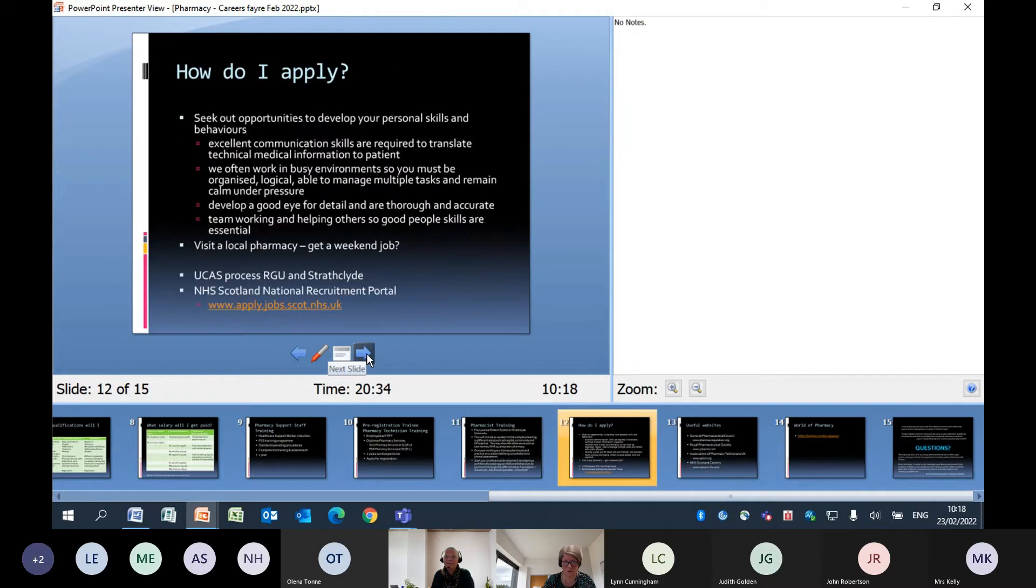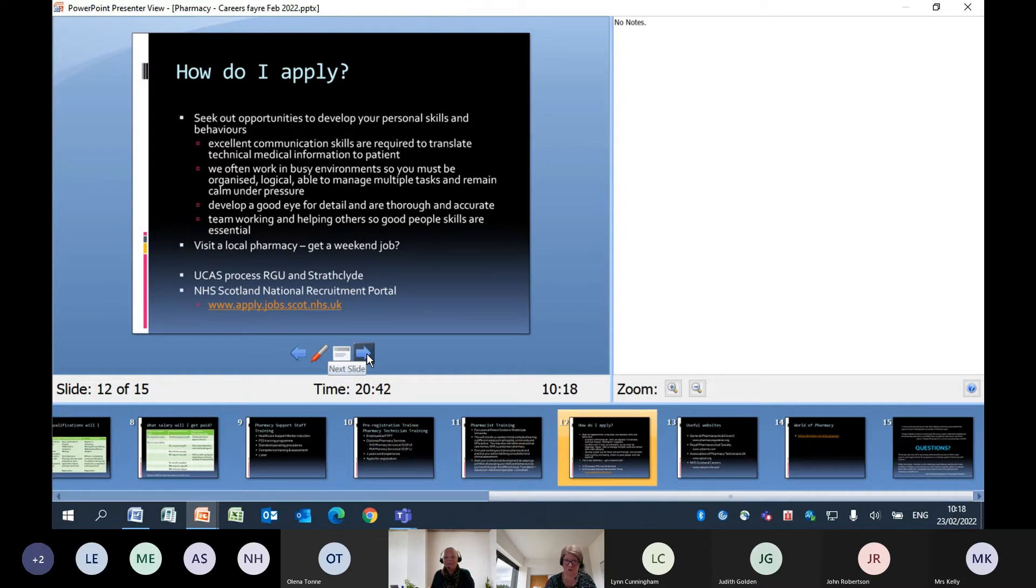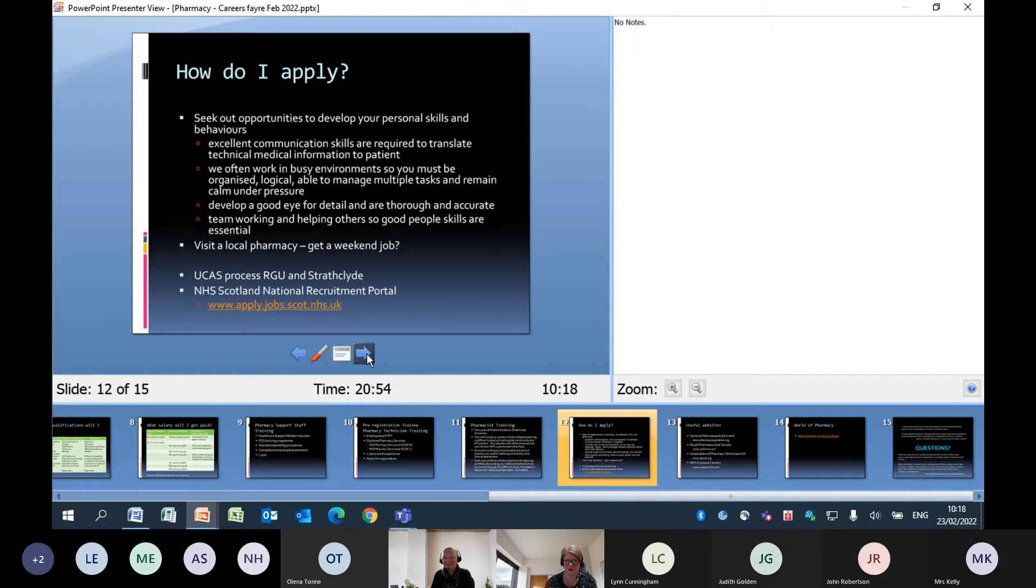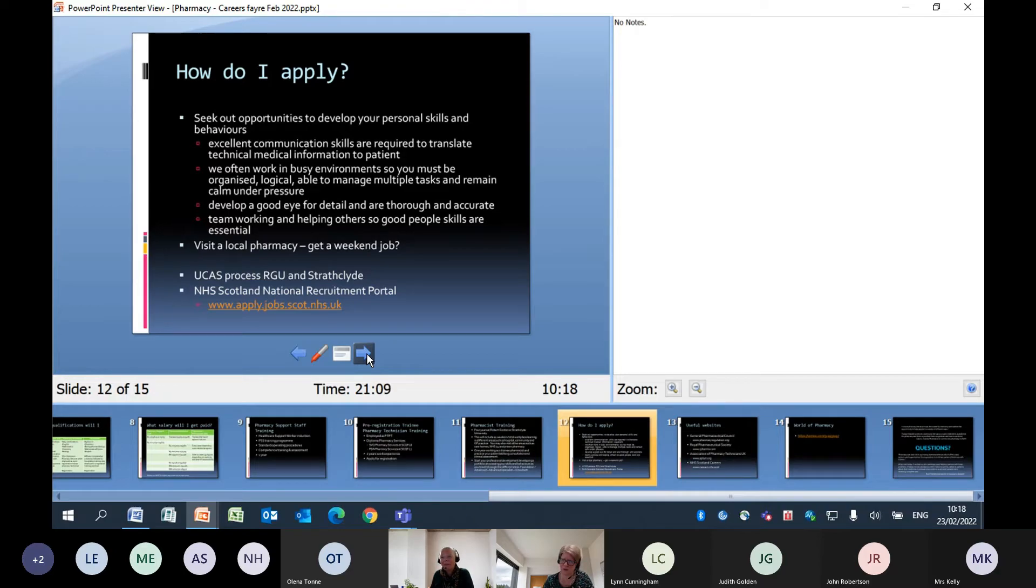From the point of view of how do you apply - UCAS, if you were going to be doing the pharmacist role. RGU and Strathclyde at the moment are the two schools of pharmacy. There may be a third one in Scotland by the time you guys come forward to applying. There are obviously loads of schools of pharmacy down in England. The NHS Scotland National Recruitment Portal gives information about the new recruitment campaign for the pharmacy technician training programme. Pharmacy support workers, that would be through Indeed and normal job adverts.